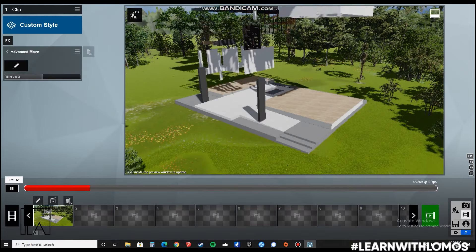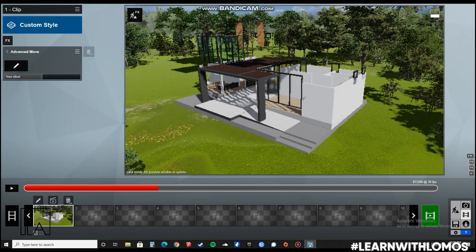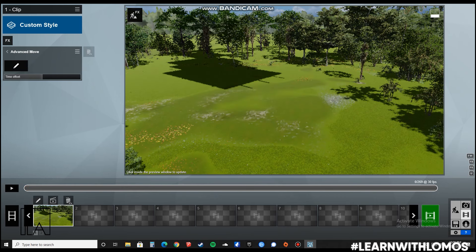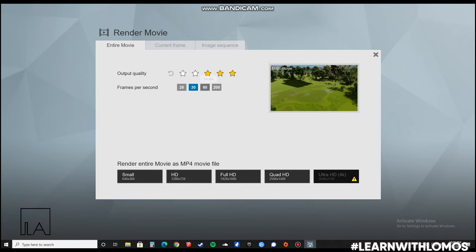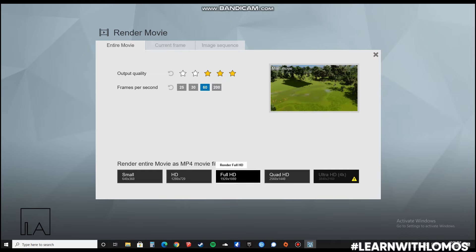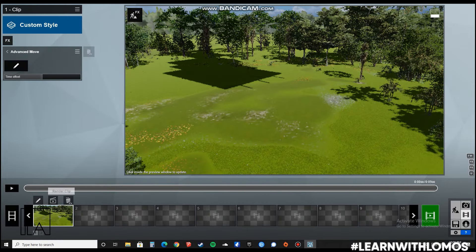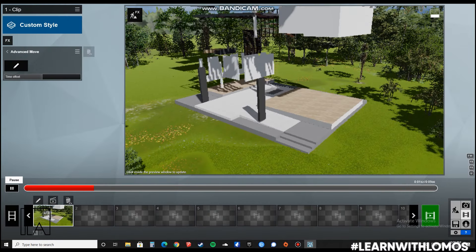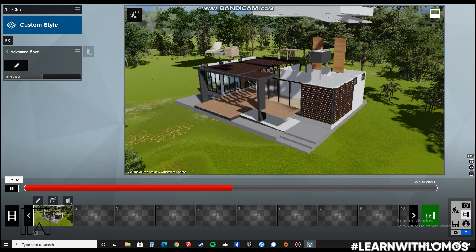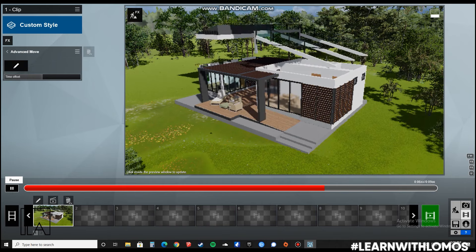Once this is done, you have to render the video. You can do that by simply clicking on the Render button. Lastly, you can choose at what quality you want the render to be. To improve output quality, increase the number of stars, change it to 60 frames per second, and increase your quality from Full HD to 4K depending on your system specifications. That's it, guys — if you liked our video, please like, subscribe, and comment on our YouTube channel, and we will be posting more videos. Thanks.